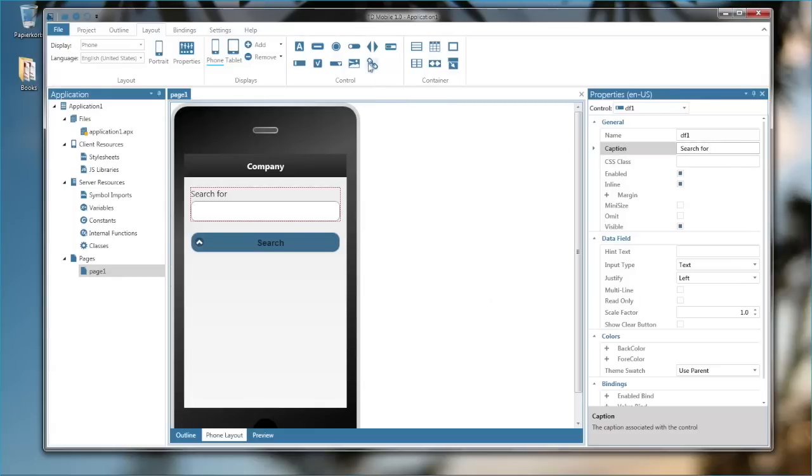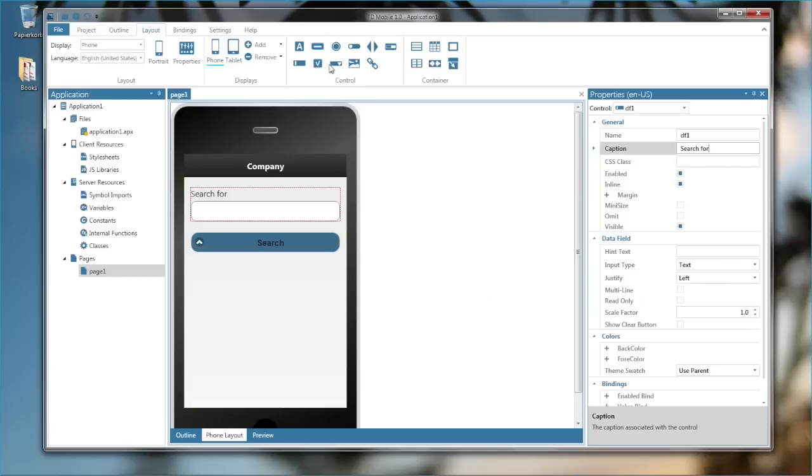Now we can also add certain things like flip switches, an HTML control, a meter control, a checkbox, a combo box, pictures, a link.